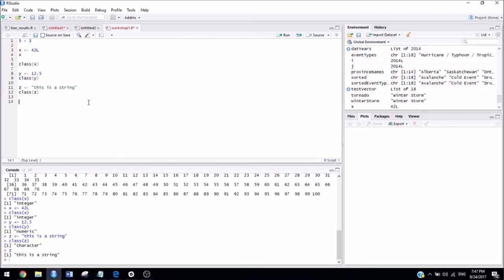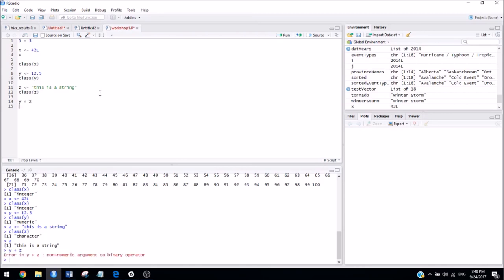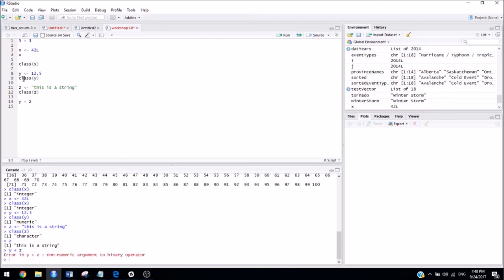So, something that's important to know is that if you want to perform operations on variables, they need to be the same class. So, if I try to add y plus z, we're going to get an error, because we're trying to add a number to a sentence. So, that doesn't really make sense intuitively, and it also doesn't make sense to R.